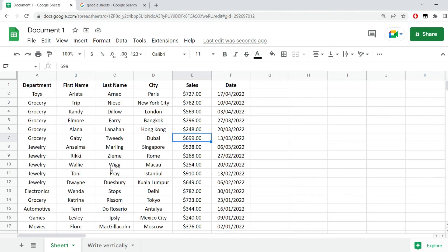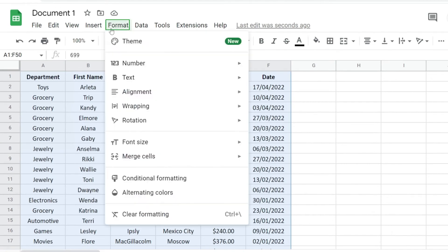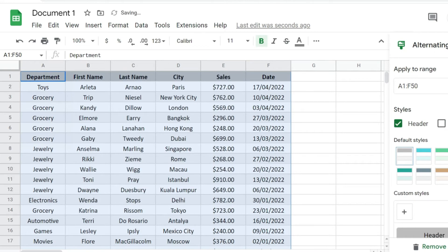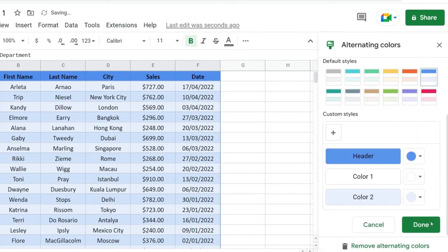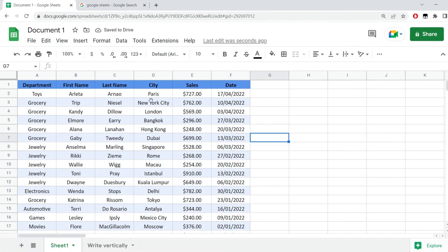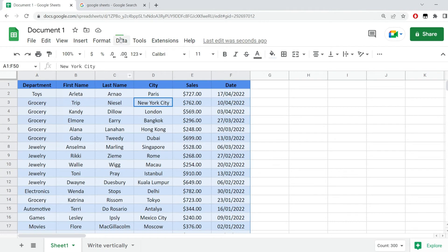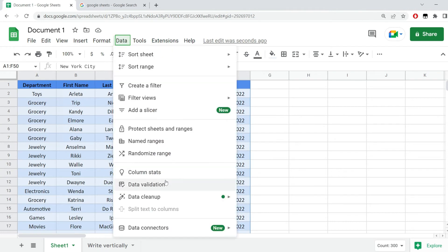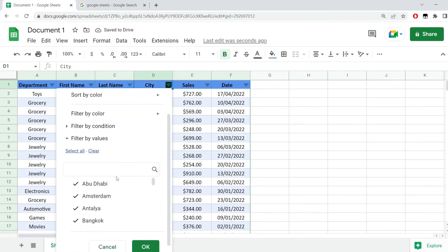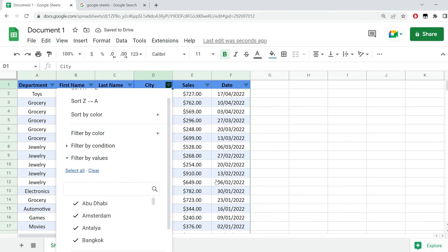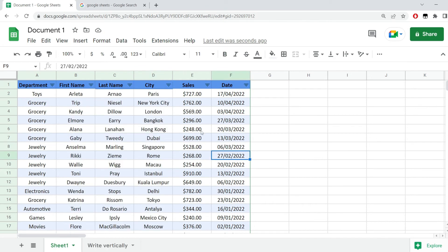Let me show you what I'm doing. I'm selecting all the data from here. I'm clicking on format and alternating colors. I'm just going to pick a format from here and hit done. The next thing I'm going to do is go to data and click on create a filter. This will add this filter in here that I can use to filter by color, to filter by values, and so on.